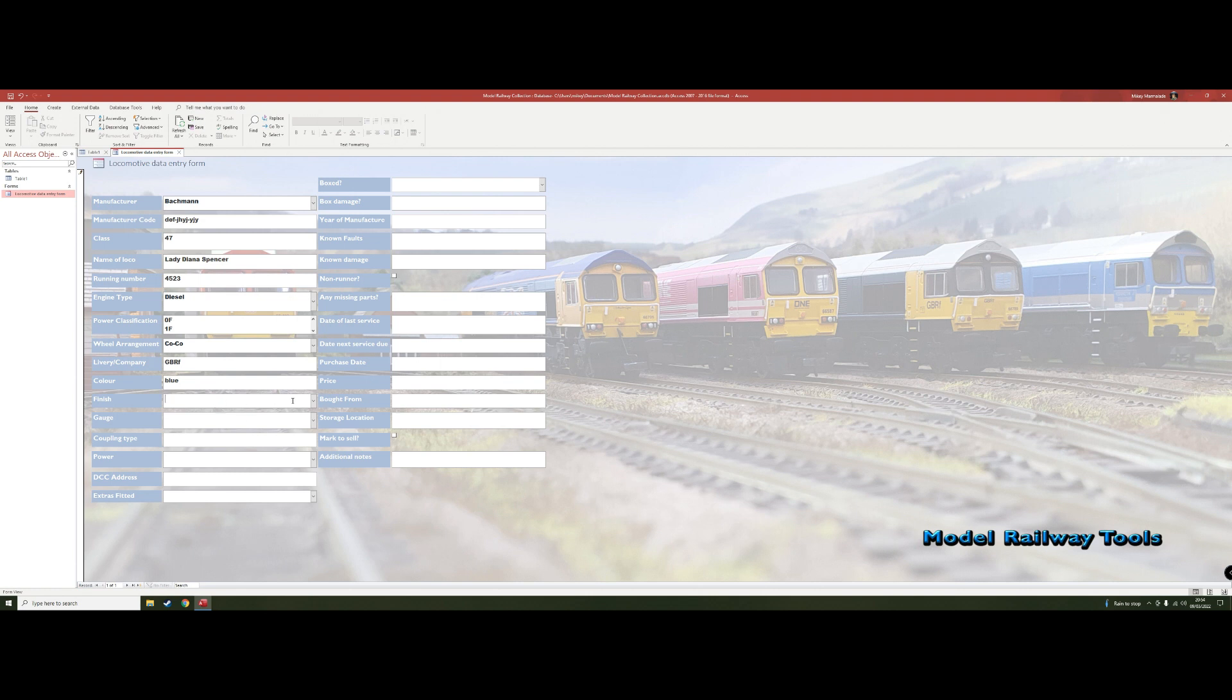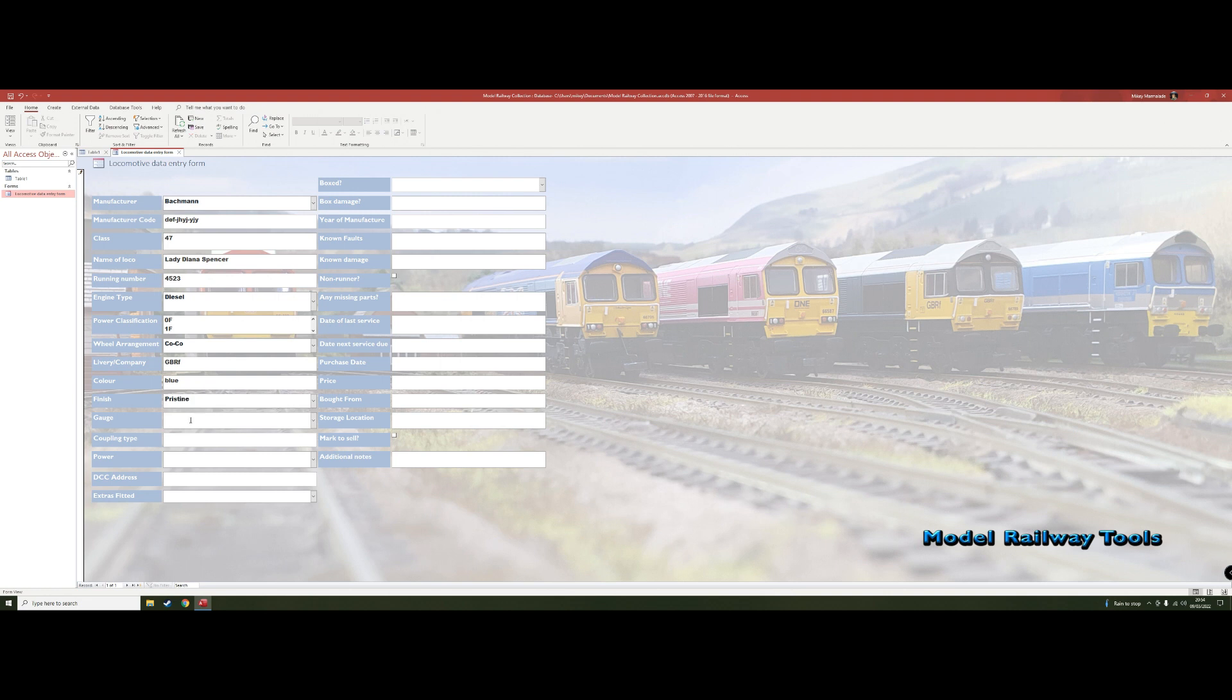And then the finish. So at the moment I've just got pristine or weathered, but I might do lightly weathered, heavily weathered. I'd be interested to know what you think about that. Somebody might want to see how many pristine locos or how many weathered locos, or especially for those people who want to weather all their locos, they might want to show just which ones haven't been weathered yet.